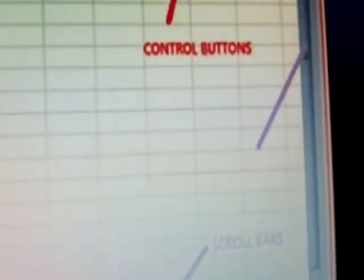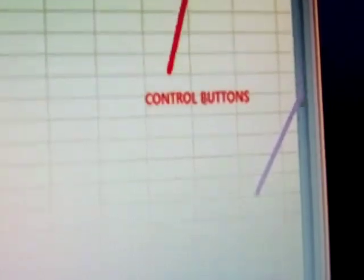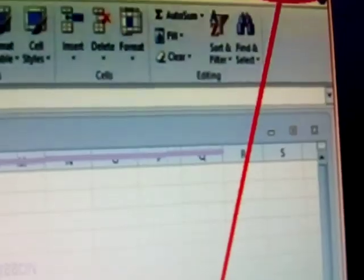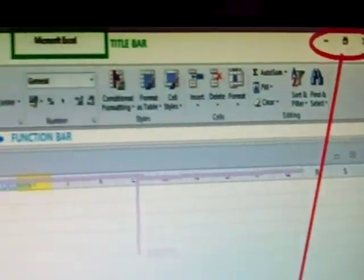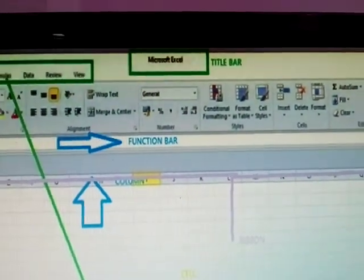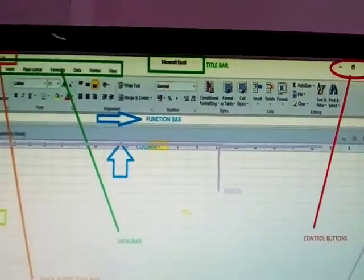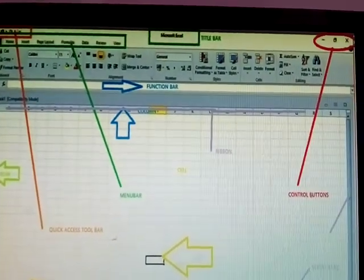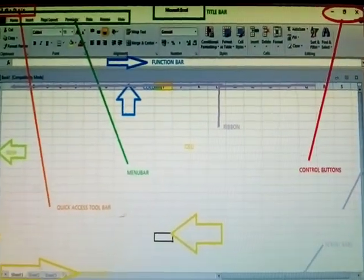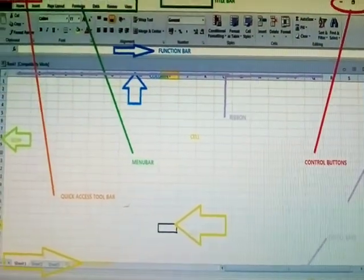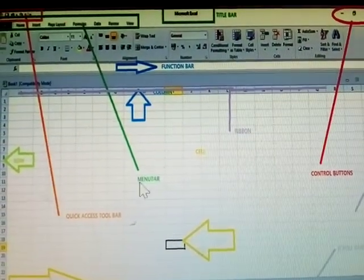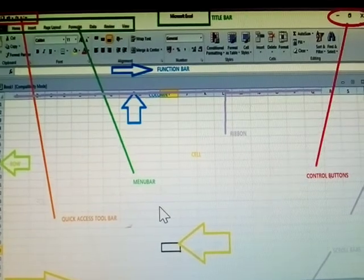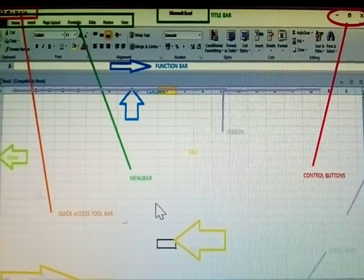This is called Scroll Bar, and these are Control Buttons, and the middle one is the Title Bar, and there are some remaining parts.